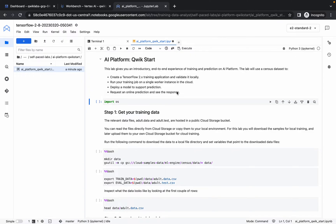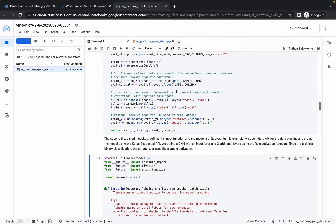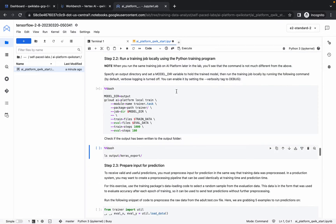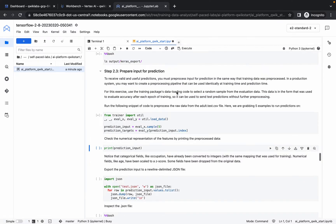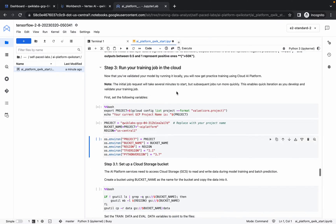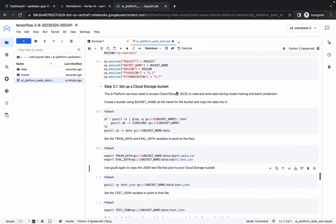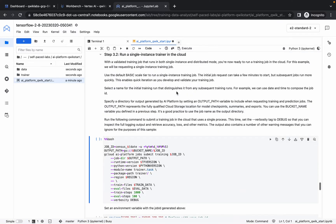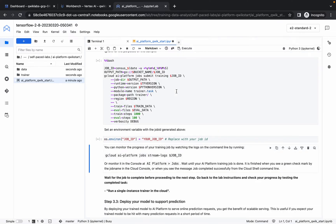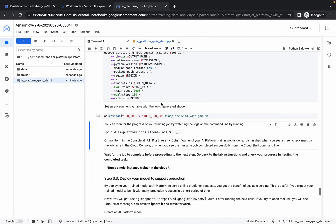Just run the commands — I will tell you where to stop. Run all commands up to step 3.3: 'Deploy your model to support the prediction'. We have to wait until this command gets executed. You can check kernel status by hovering over it — it shows busy, with 24 cells to execute and 8 executed so far.